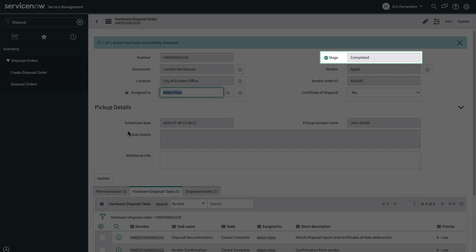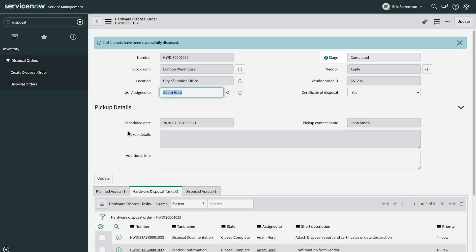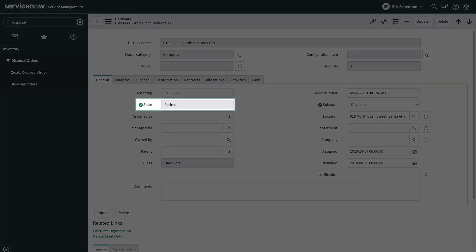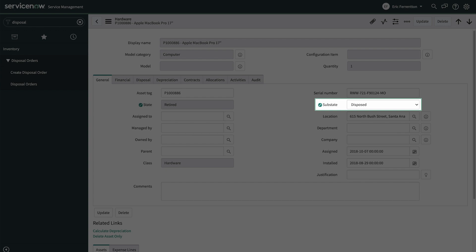The Disposal Order stage is now completed. And we can verify here in the asset record that the asset state is Retired and the asset sub-state is Disposed.